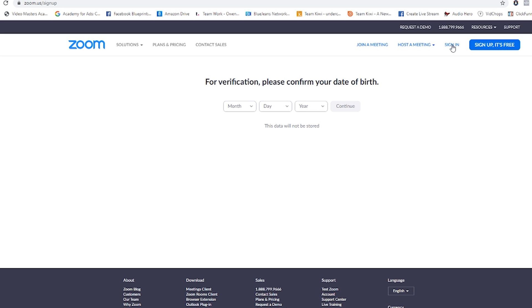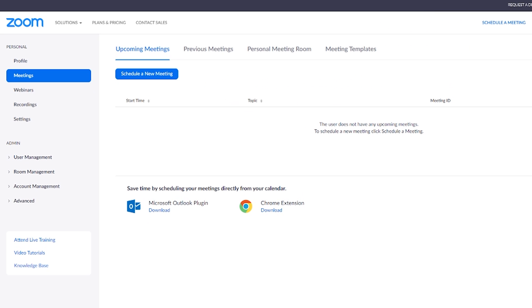I'm going to click sign in because I already have an account. Once you have signed in, you can either click right here — schedule a meeting — or it's also over here on the right-hand side, schedule a meeting. So click schedule a meeting.